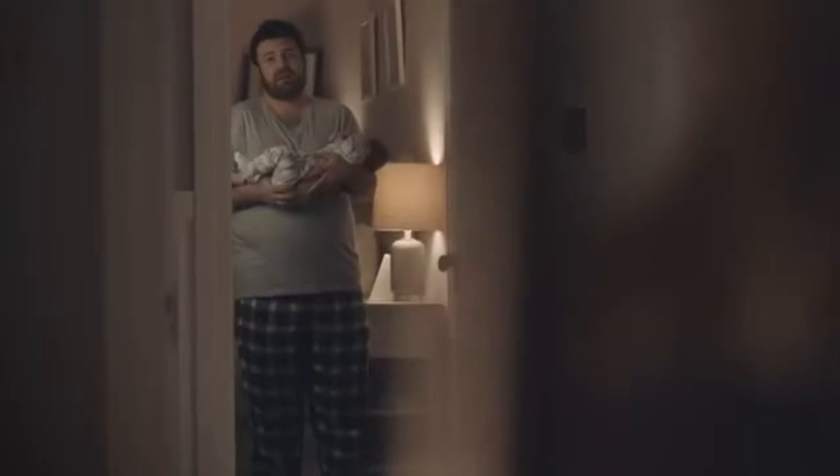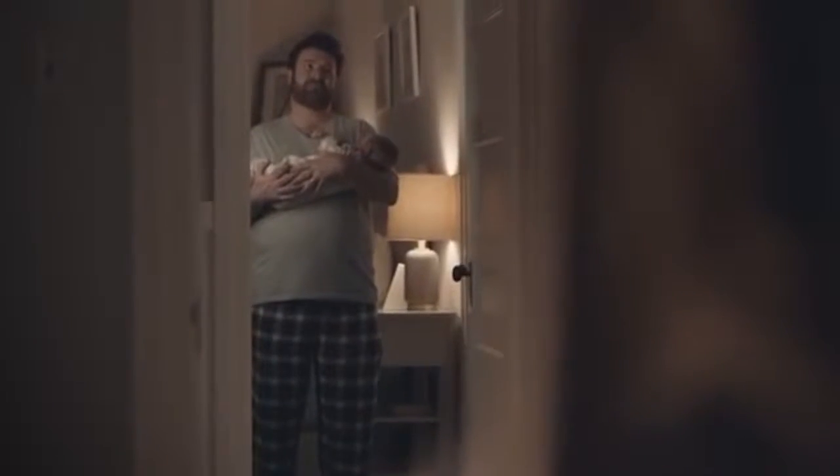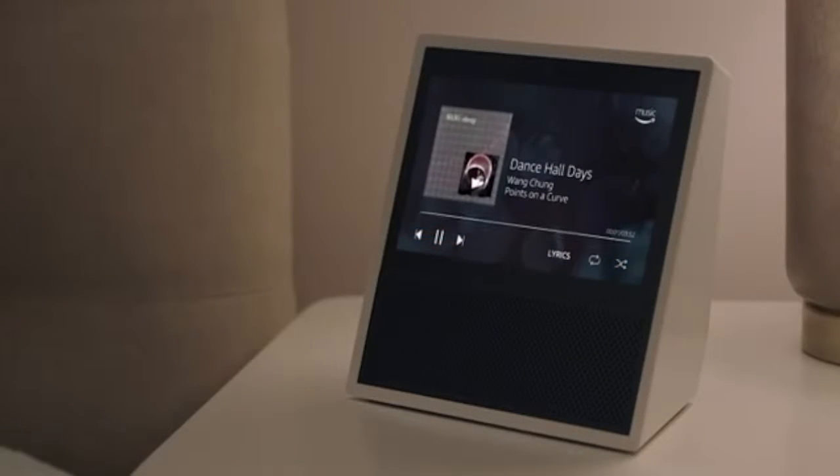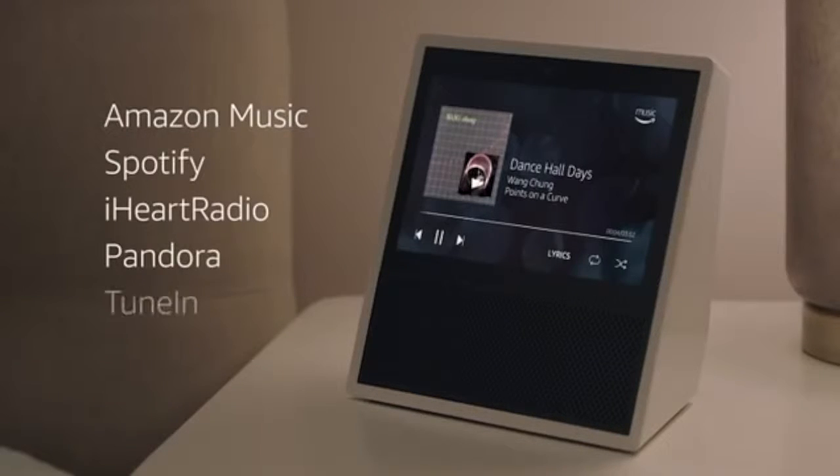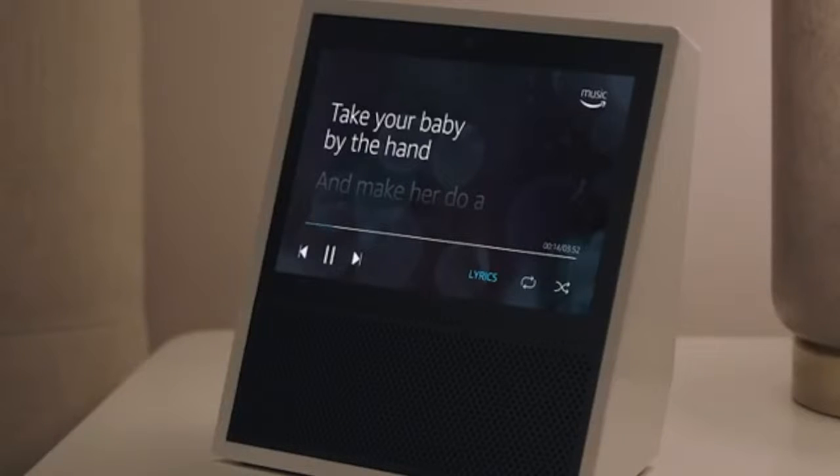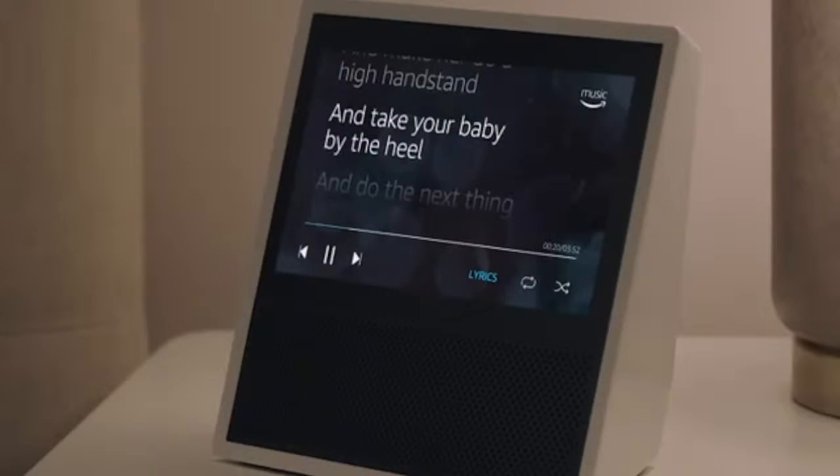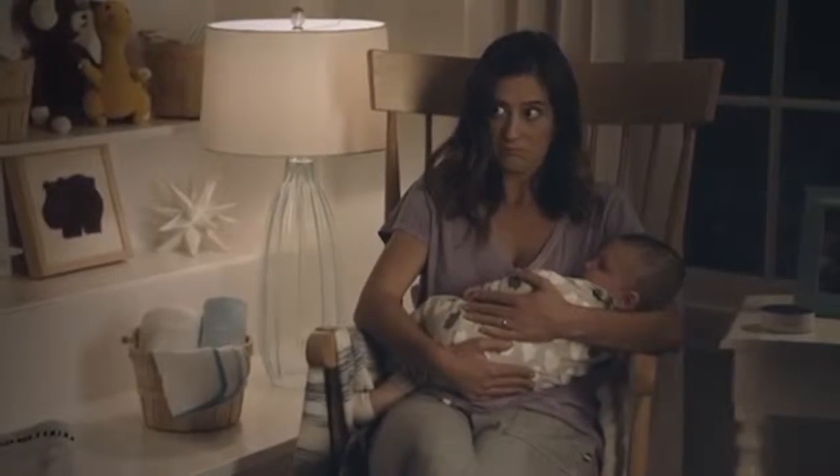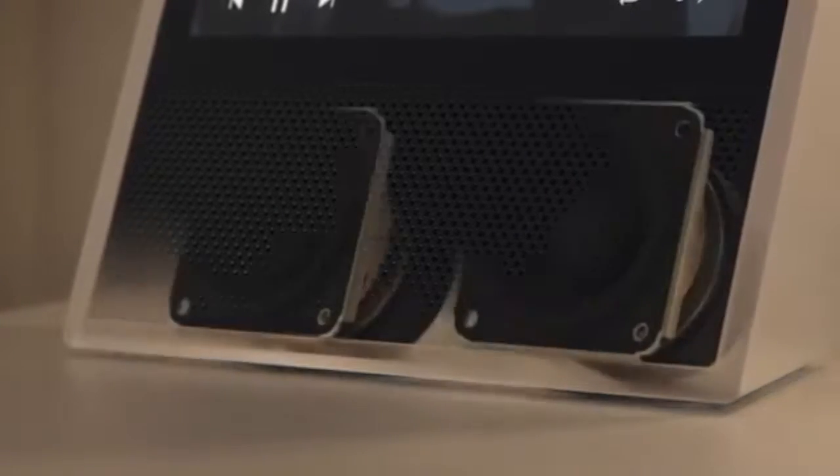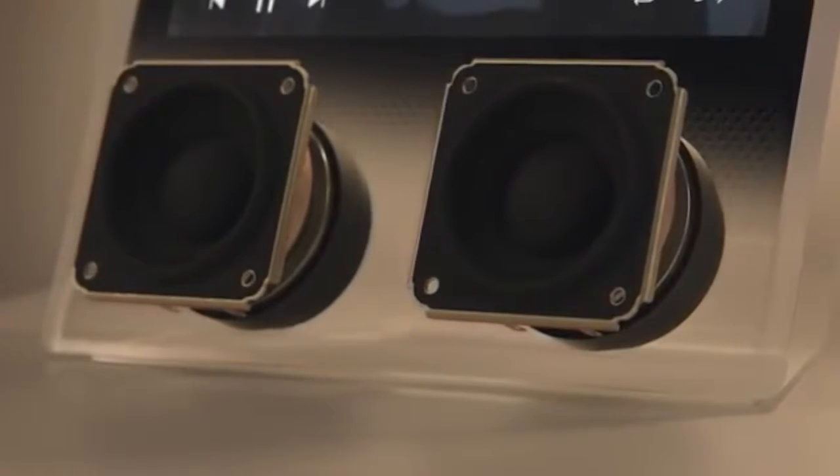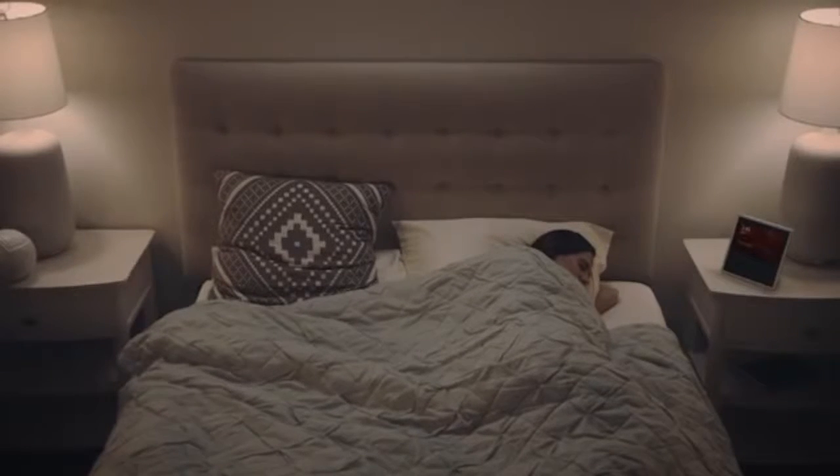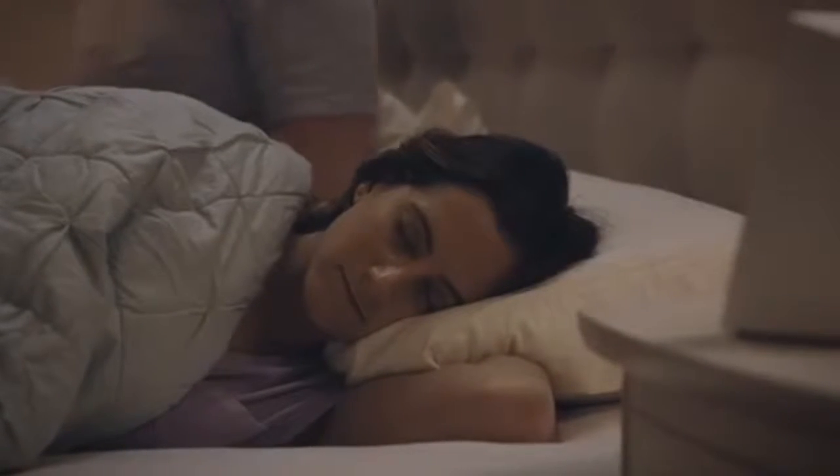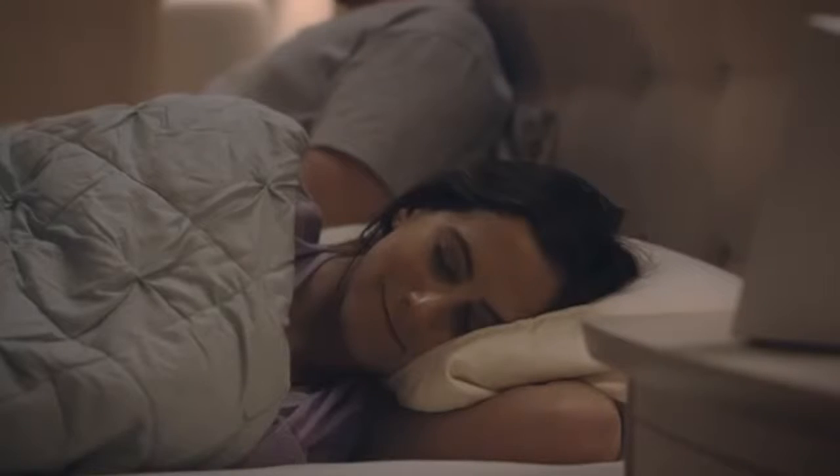Because Echo Show is always ready, you can ask Alexa for a hand whenever you need one, even in the middle of the night. Alexa, play my Guilty Pleasures playlist. Stream Amazon Music, Spotify, iHeartRadio, and more. Plus, with Amazon Music Unlimited, search millions of songs by artist, title, genre, mood, even lyrics. And thanks to two speakers powered by Dolby, Echo Show fills every room with incredible sound. Echo Show is getting smarter every day, so there's always something new to discover. Alexa, add date night to my calendar for Friday at 7 p.m. Alexa, turn off the lights.